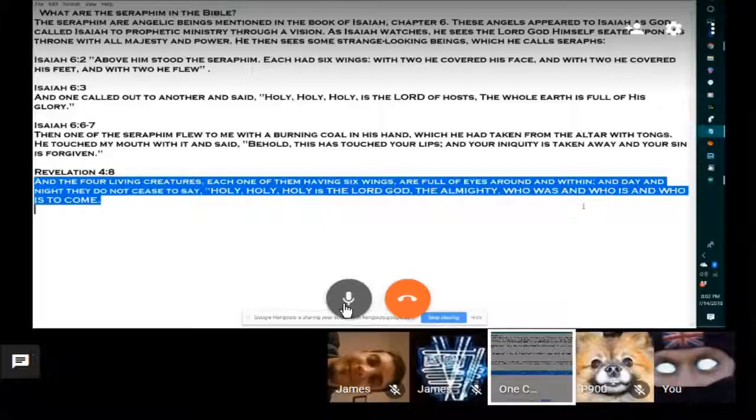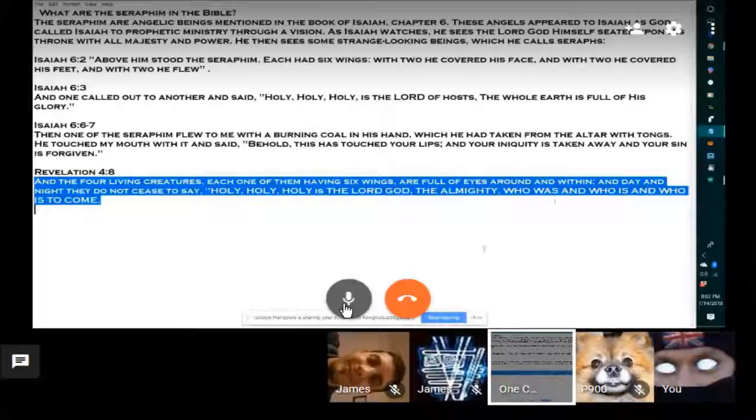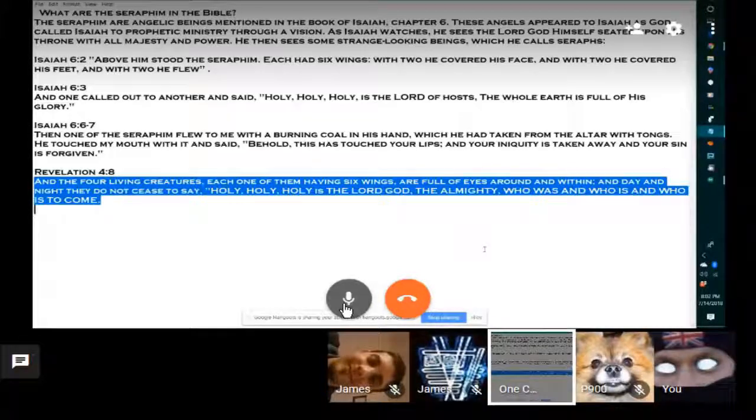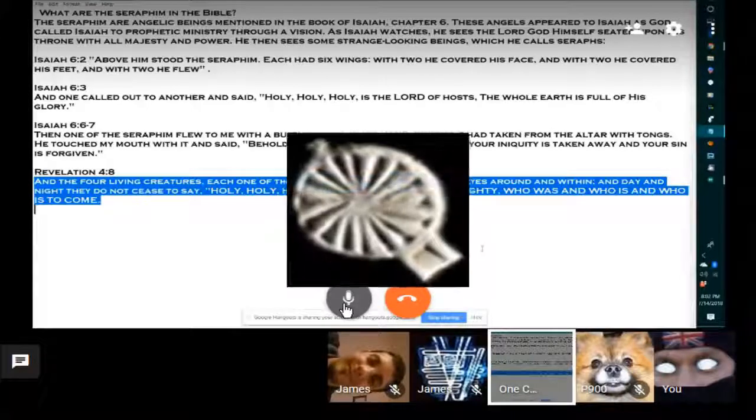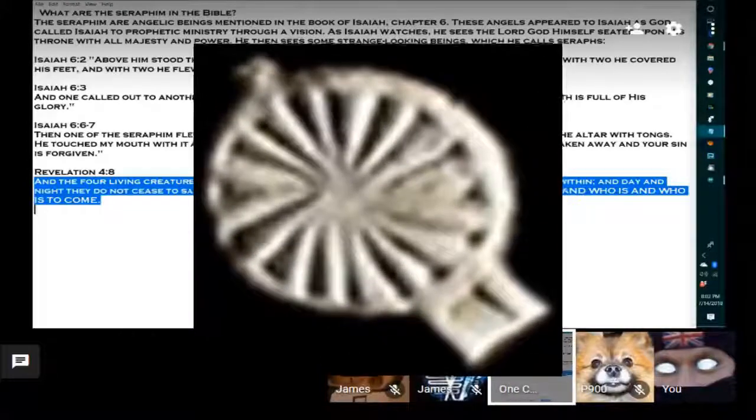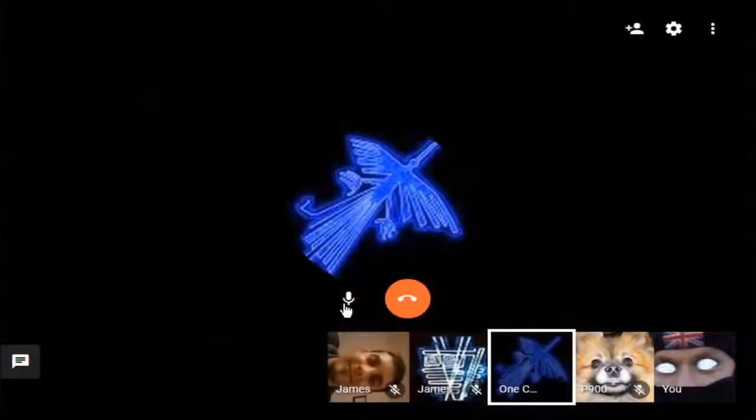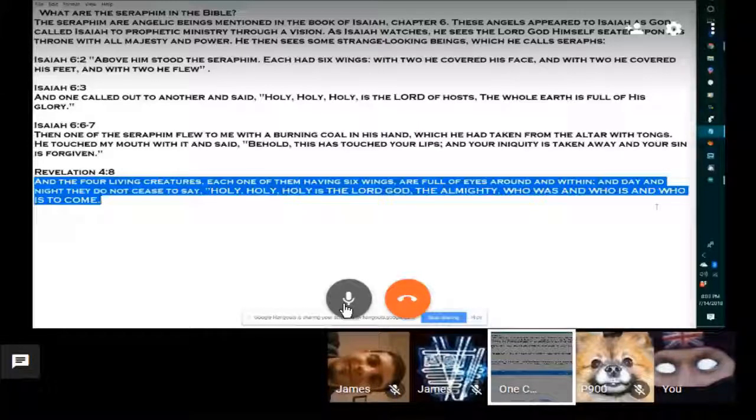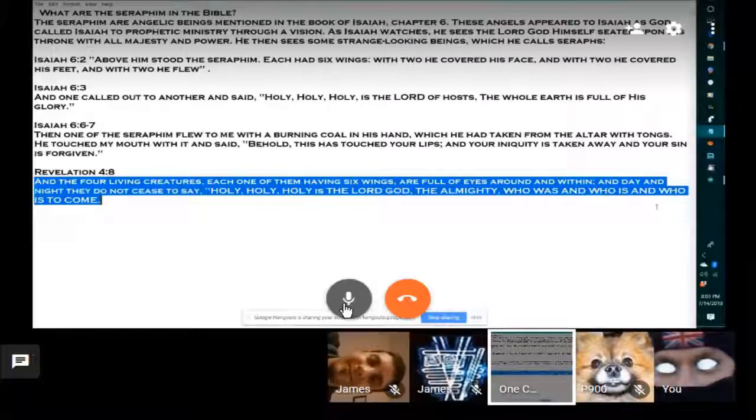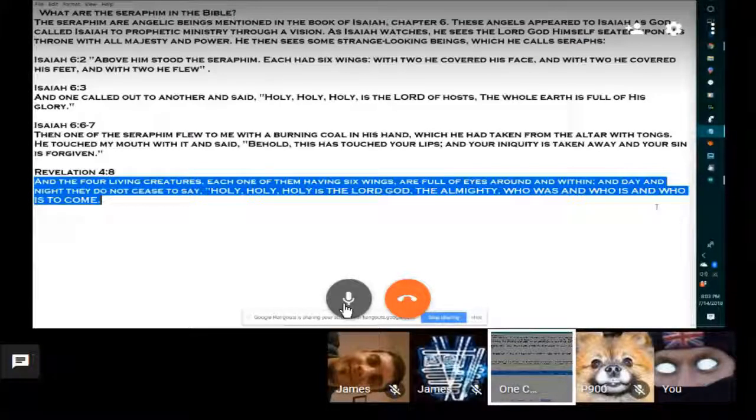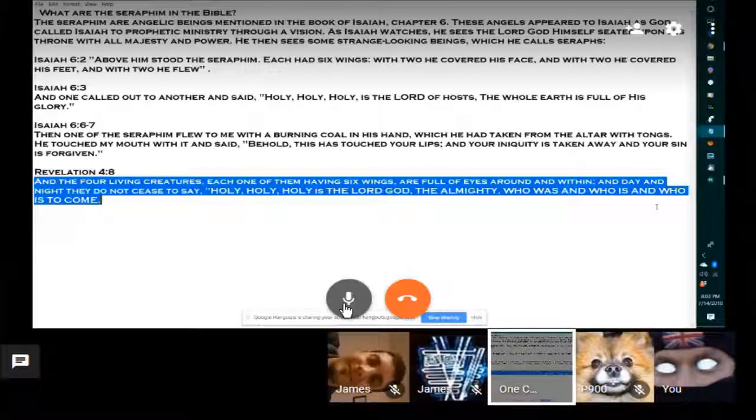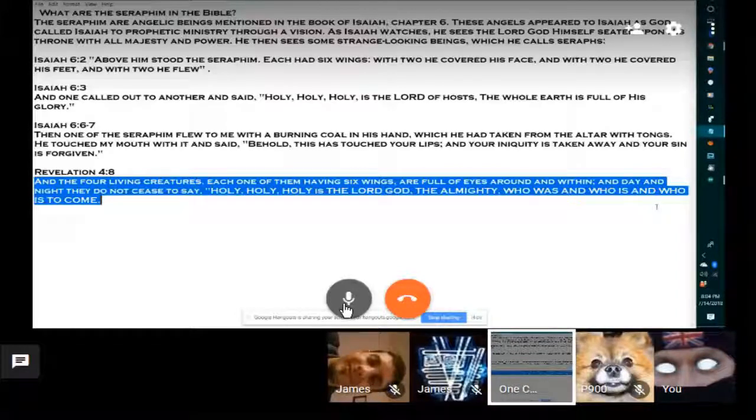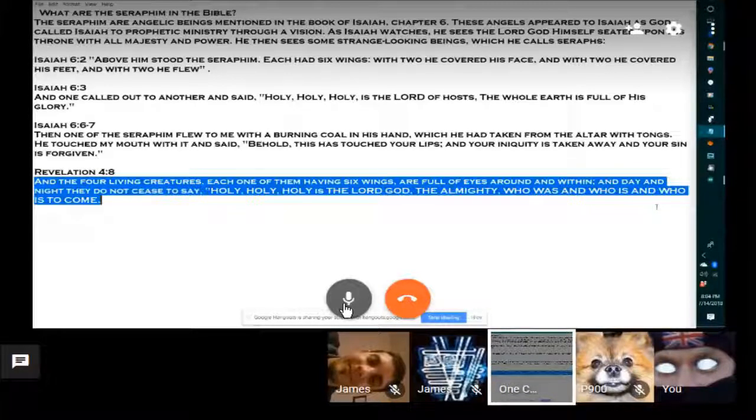The eyes around and within - I think these are relating to the diagrams on the accelerators. They did not cease to say holy, holy, holy, so they're running 24/7. Who was, who is, and who is to come - that's yesterday's sun, today's sun, and tomorrow's sun. It's running all the time, it was there yesterday, it's here today, and it'll still be here tomorrow. It's going to run forever and ever as it says in scripture.